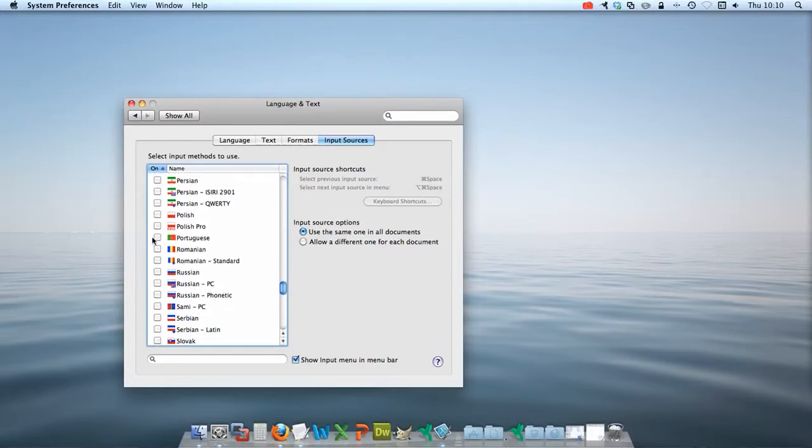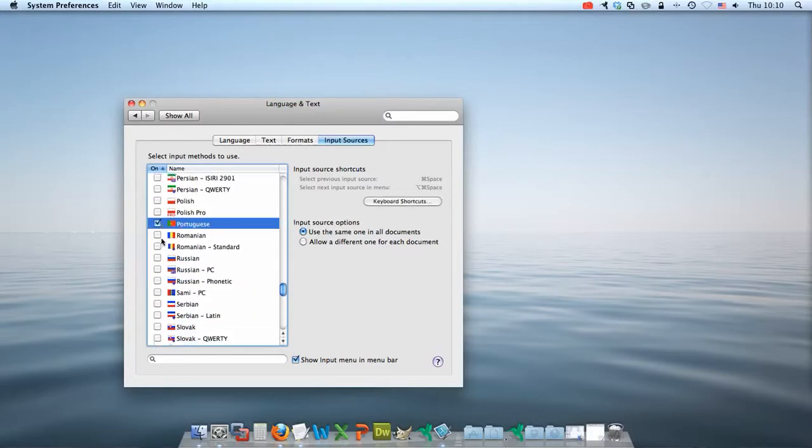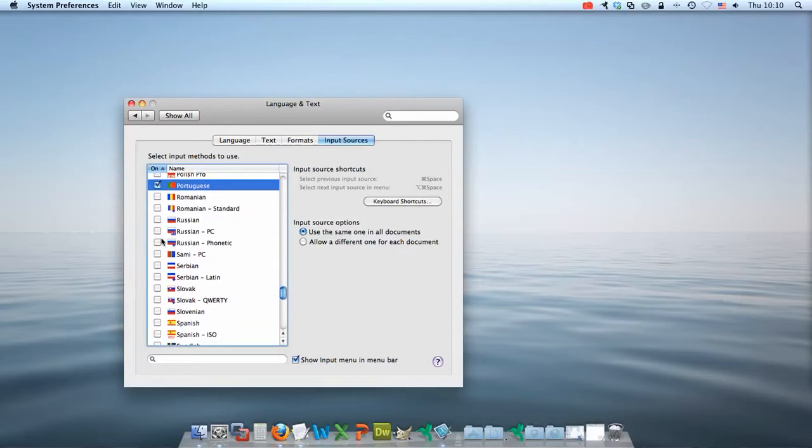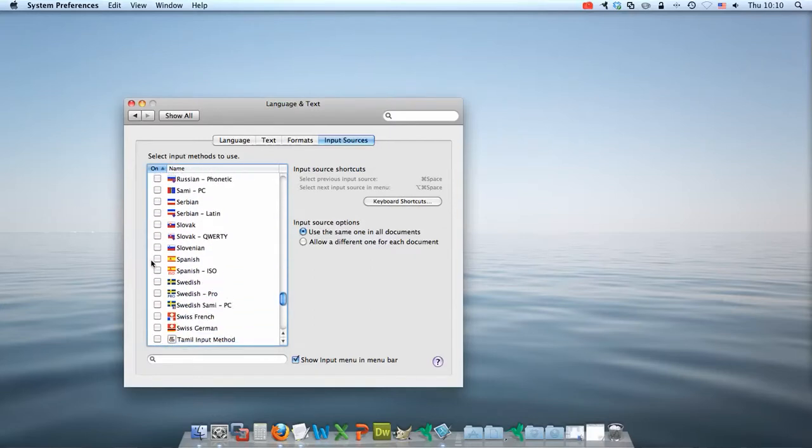So I'm going to scroll down, I'm going to pick languages that I speak like Portuguese, Spanish.